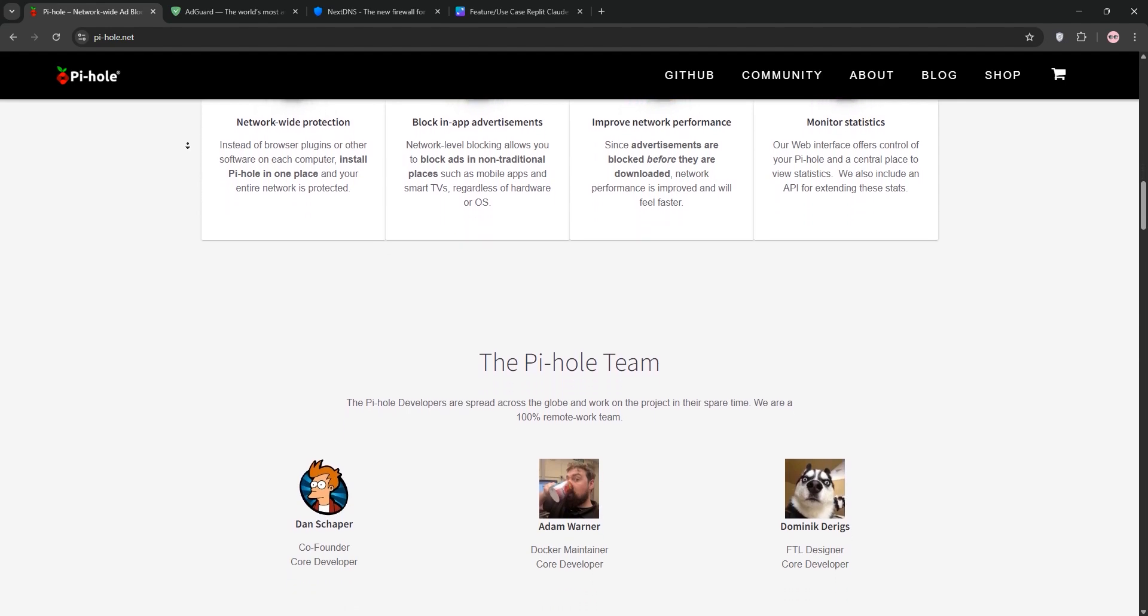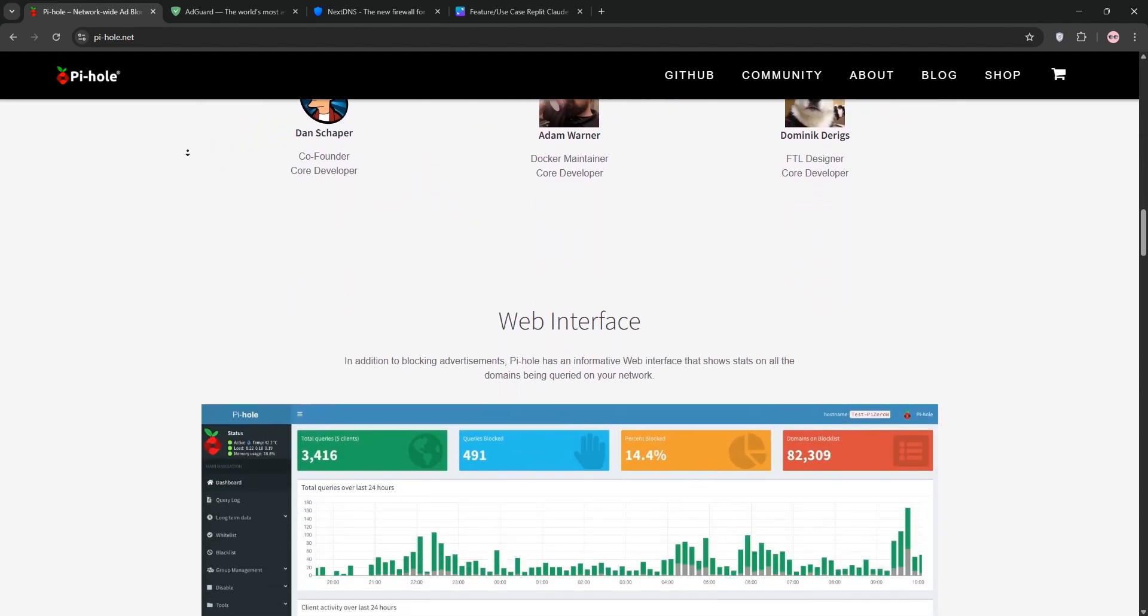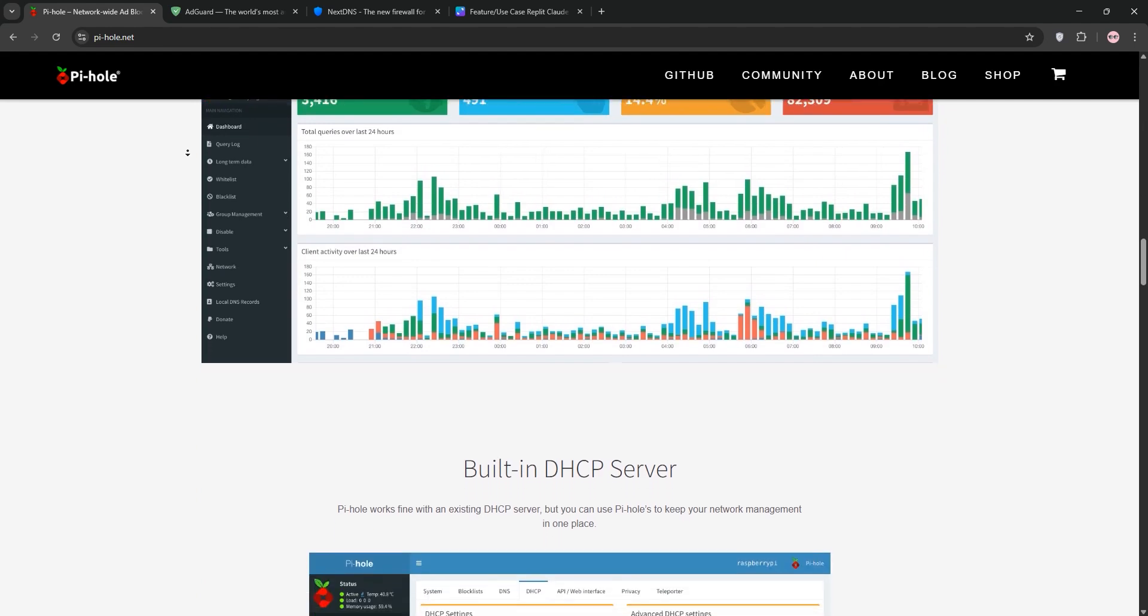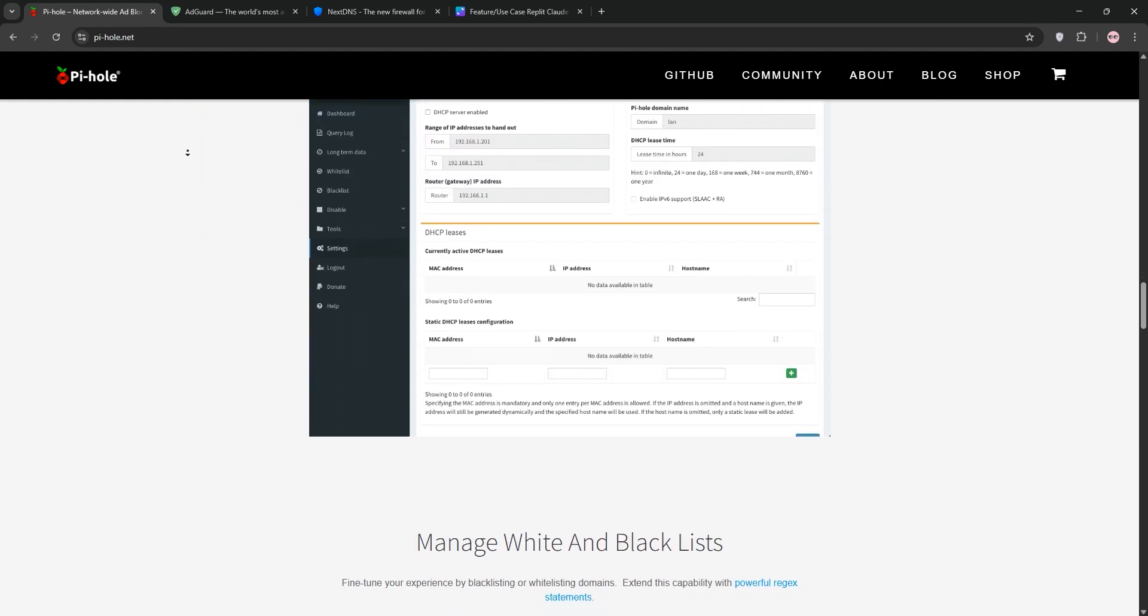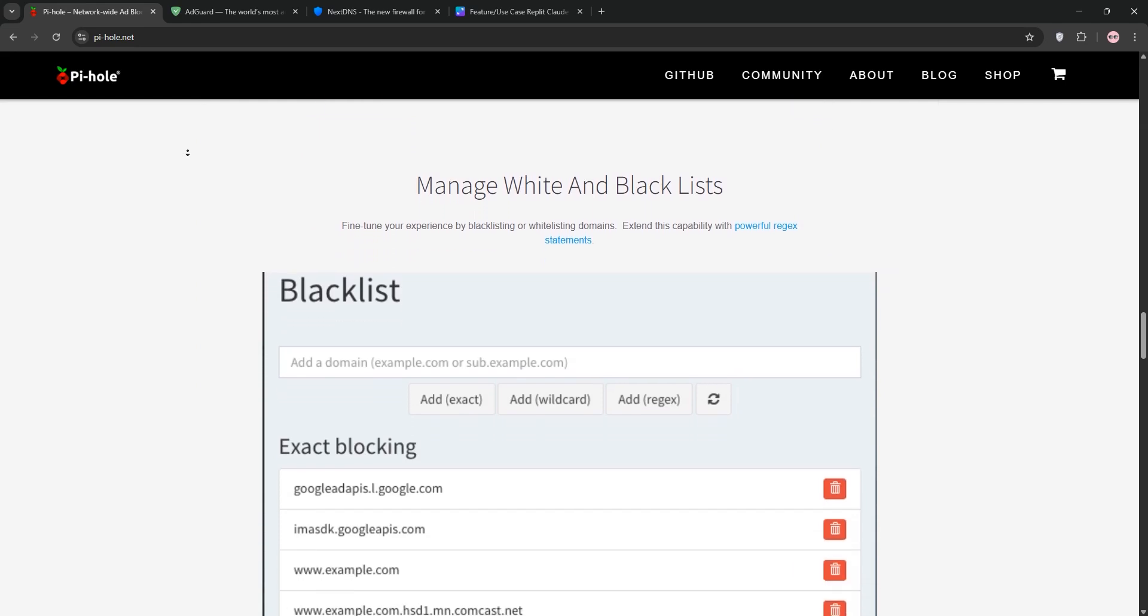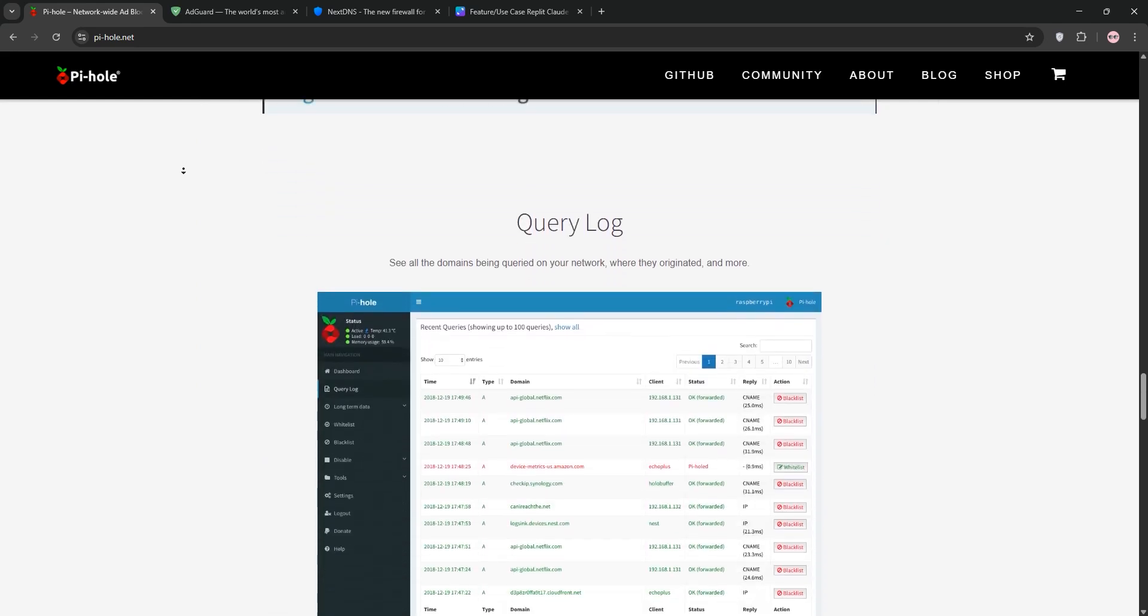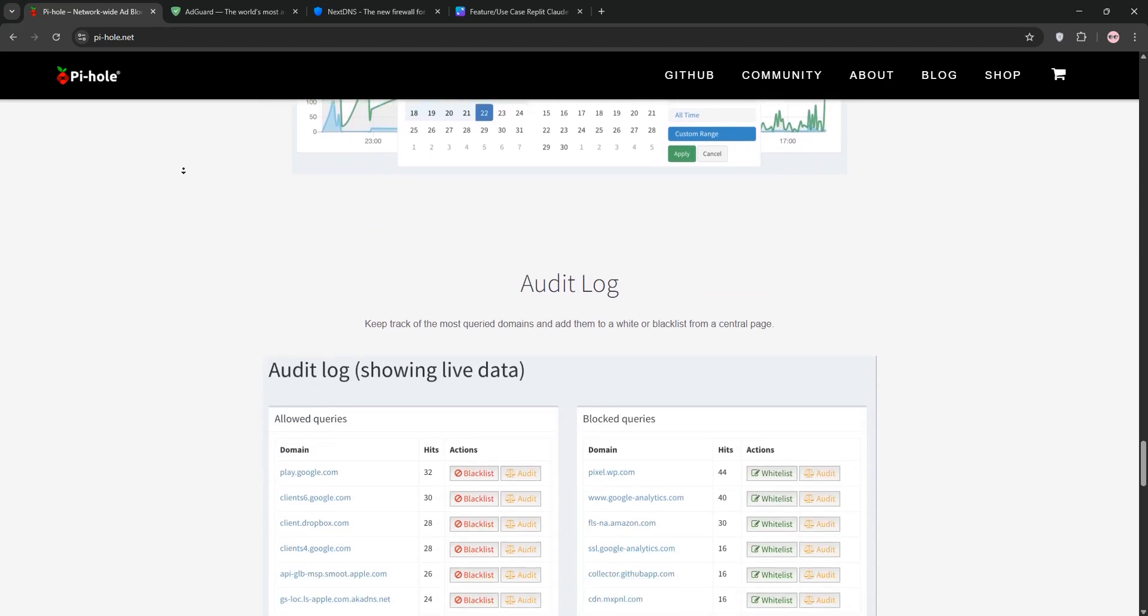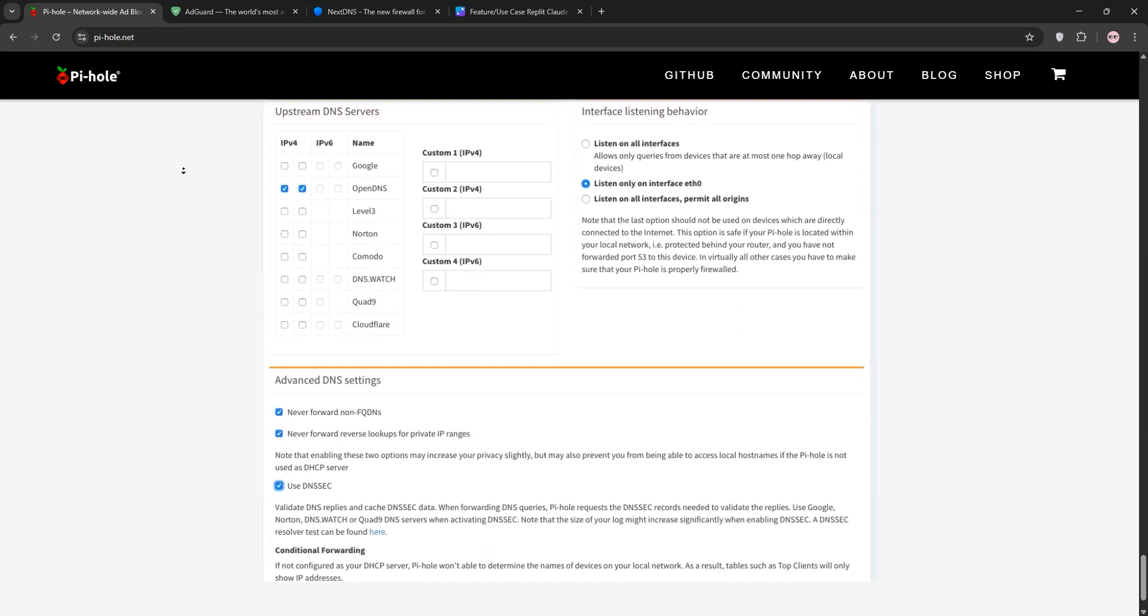First up we have PyHole. It's a free, open-source software you install on a device like a Raspberry Pi. It acts as a DNS sinkhole, blocking ads and trackers network-wide by filtering DNS requests. You host it yourself so you control everything. Perfect for privacy lovers. Setup requires some tech know-how and it only works on your local network unless you use a VPN.